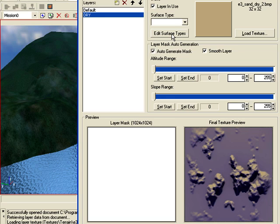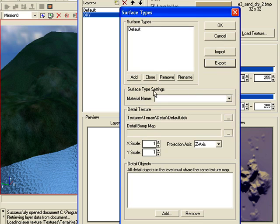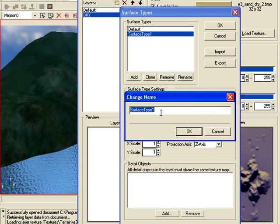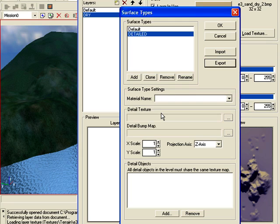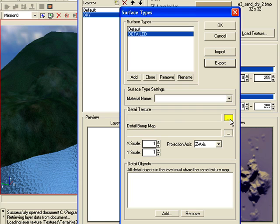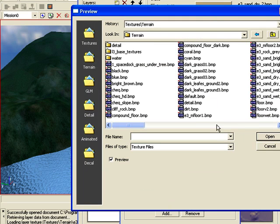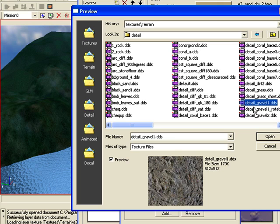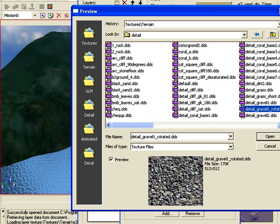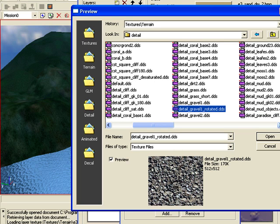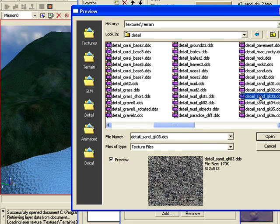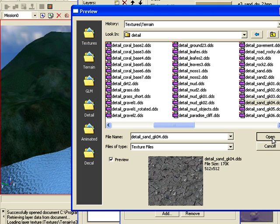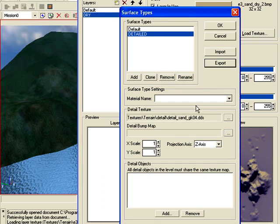Give it some detail texture. Click on edit surface types, click add. You can't use default surface type 1. Rename it, I'm just going to put detailed. Click on detailed texture, click on the three dots, click terrain, open detail folder and choose a detail. Sand one that's dry with cracks in it. I'll choose that one. Open, click OK.